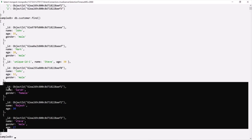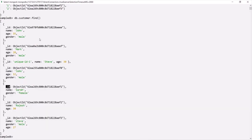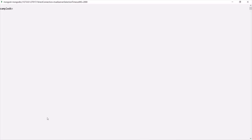Since we are not specifying the underscore ID field explicitly while inserting these documents, the ID field has been added implicitly by MongoDB for each document. Remember that MongoDB will always add the underscore ID field to a document if it is not already present. Now, insertOne and insertMany are the two main methods to insert a document. We also have another method called insert.